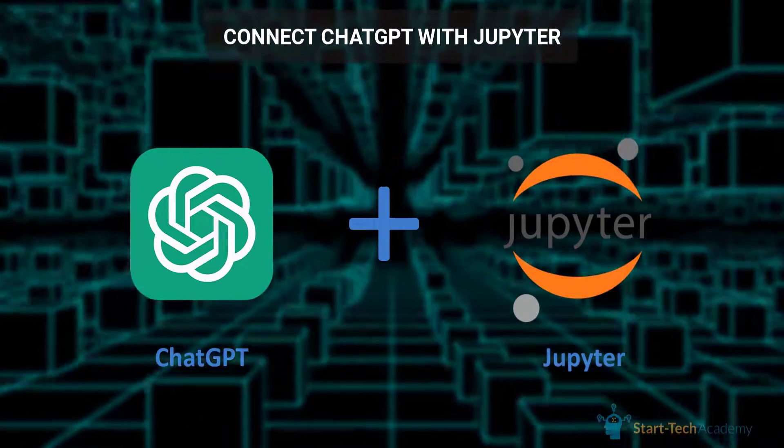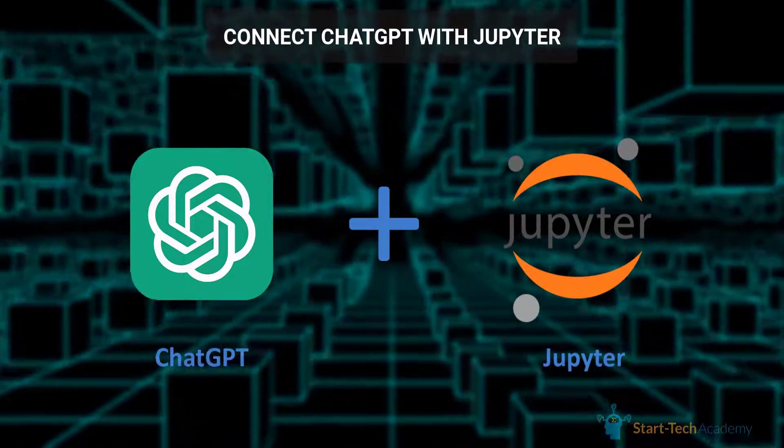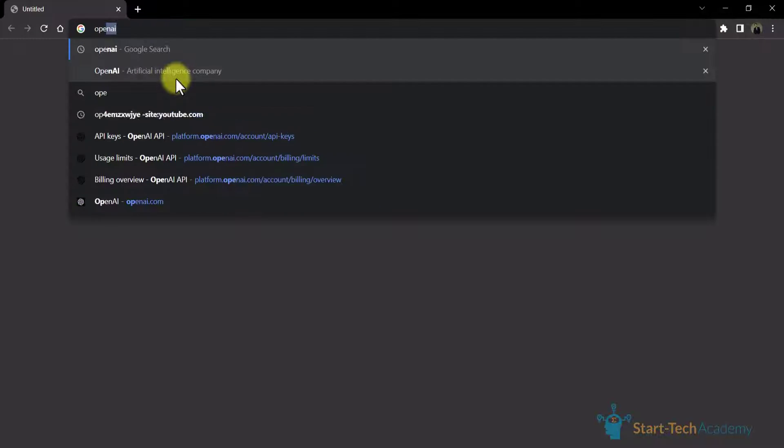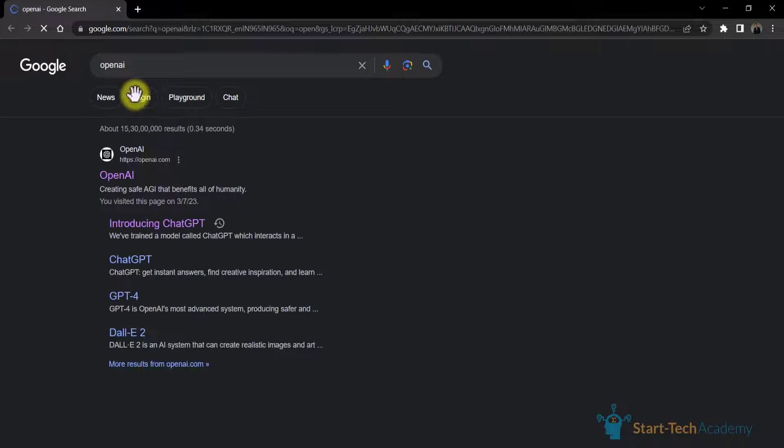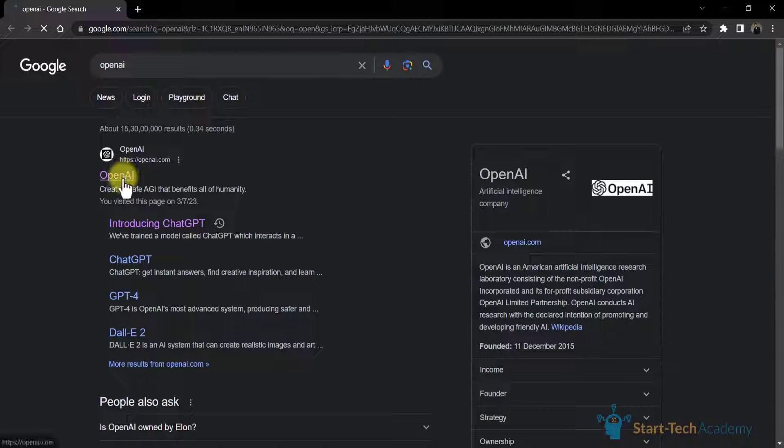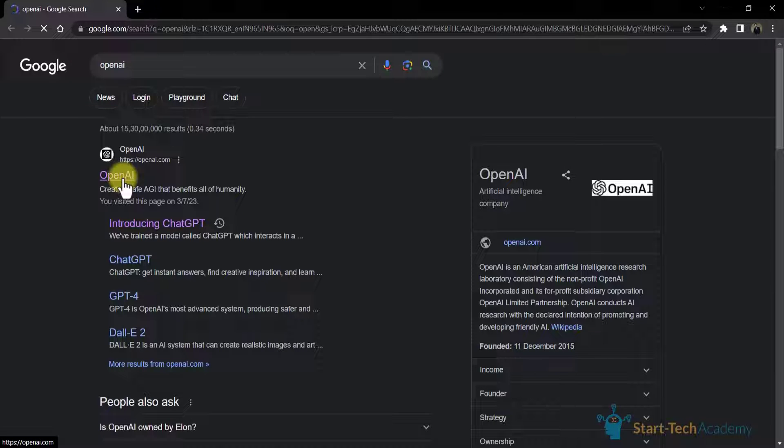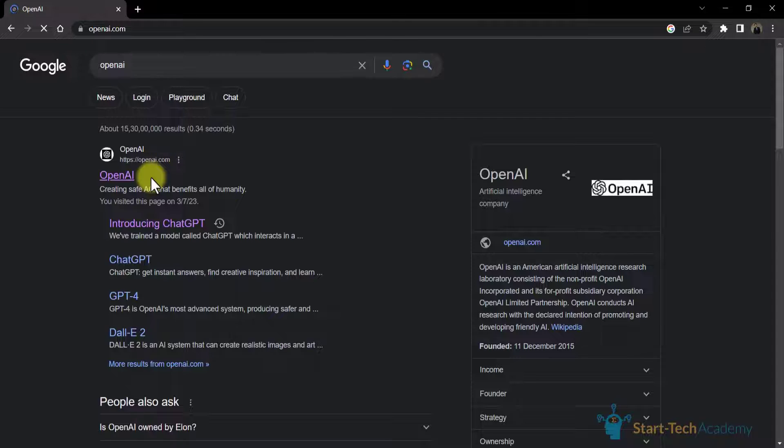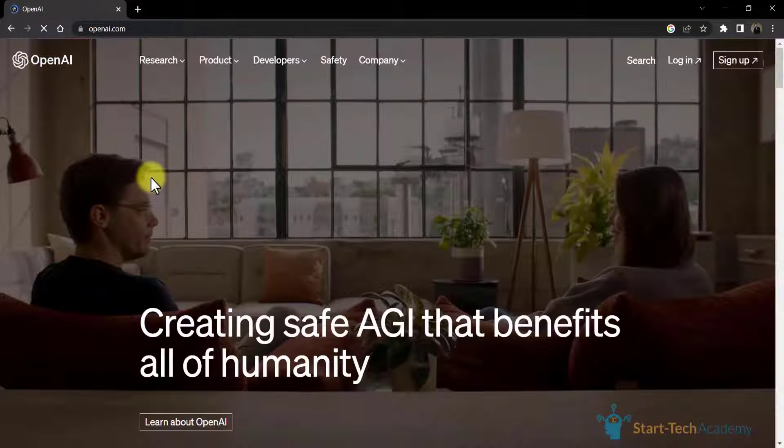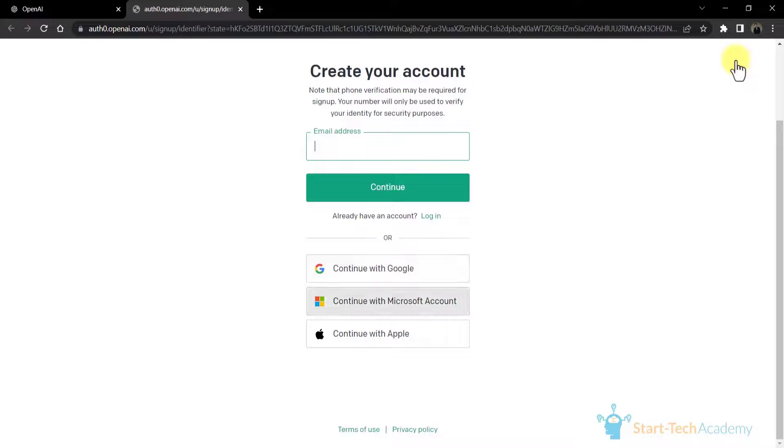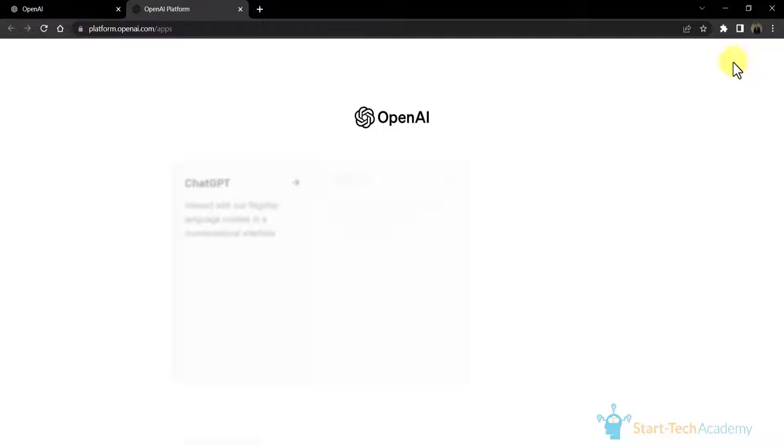To get started with the ChatGPT API, first of all, you need an OpenAI account. If you don't have one, you have to sign up. For this, you have to visit the OpenAI website which is www.openai.com and here you have to login or sign up to your account. Once you have created your account, navigate to the OpenAI dashboard.